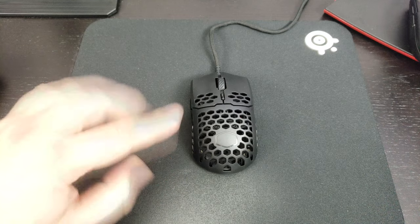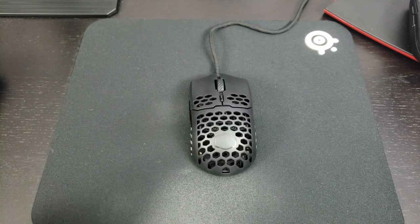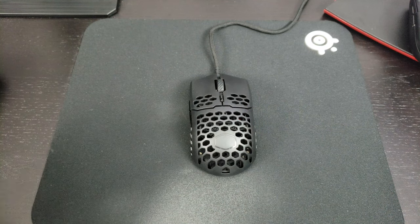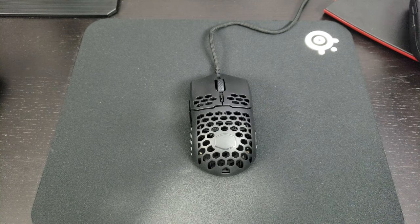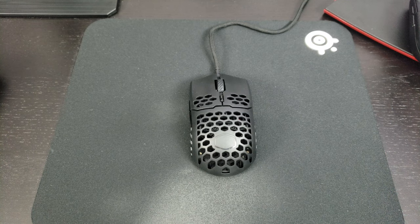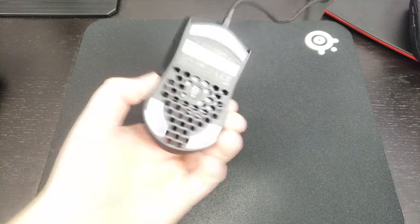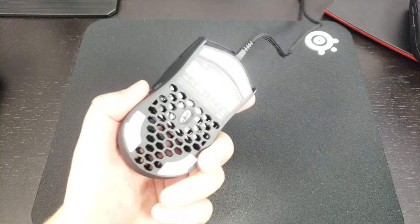So they remove some plastic. Now we're seeing a lot of different mice doing that: Finalmouse, Glorious, etc. The skates are really good.